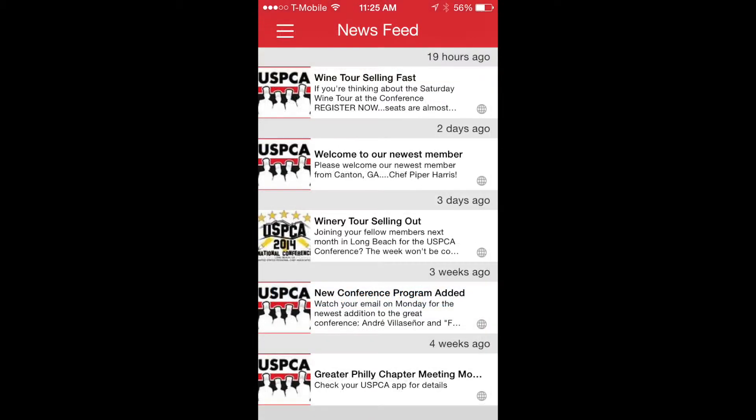Once I'm in the app, the first page that opens is the newsfeed. Newsfeeds are push notices from the association that send you the latest association news whether the app is open or not.